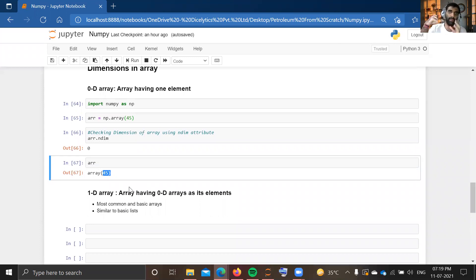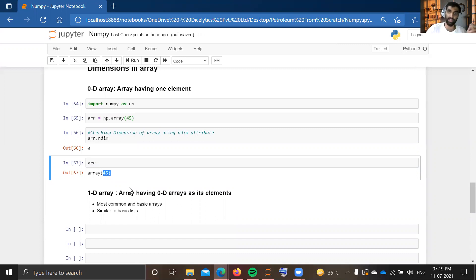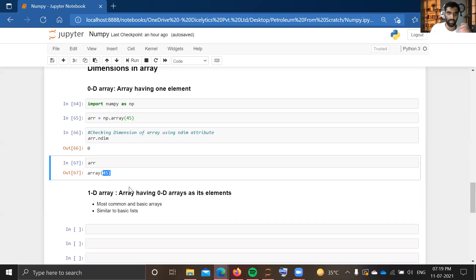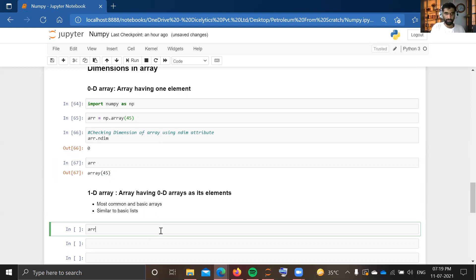In coordinate geometry, a zero-dimensional array represents only a single point. When we extend that point and draw a straight line, that gives us a one-dimensional array. In a similar way, NumPy uses the zero-dimensional array as a basic constructing element to build a one-dimensional array. One-dimensional arrays are the most common and basic arrays we use — they are similar to Python lists.